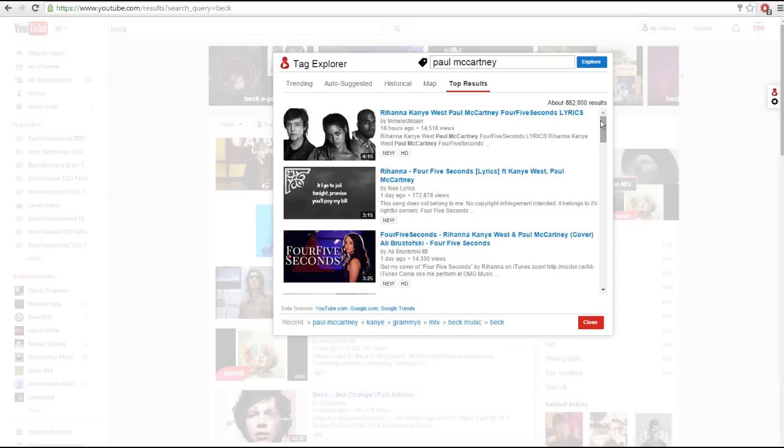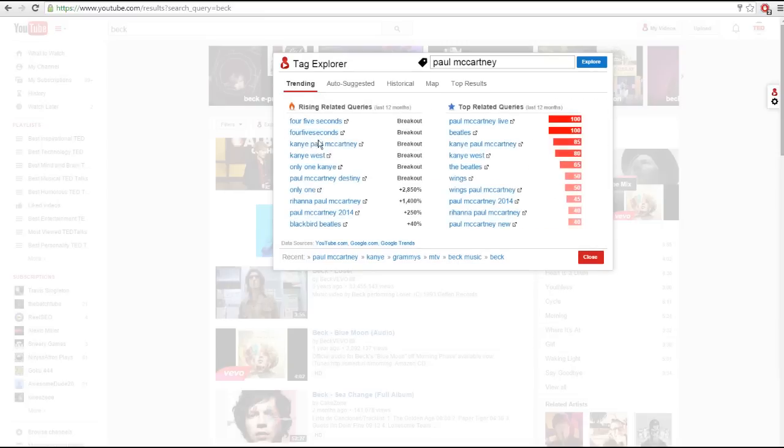This is really just version one of the Tag Explorer to get it out the door. We have a lot of great improvements planned, so stay tuned and let us know in the comments below if you'd like any specific features added. Thanks for watching and happy exploring!